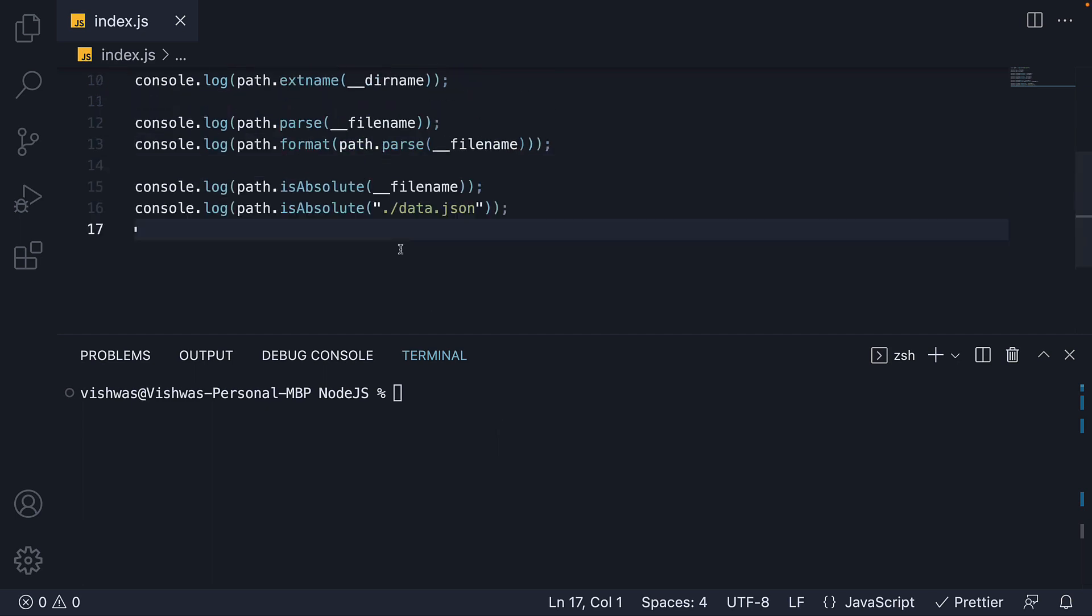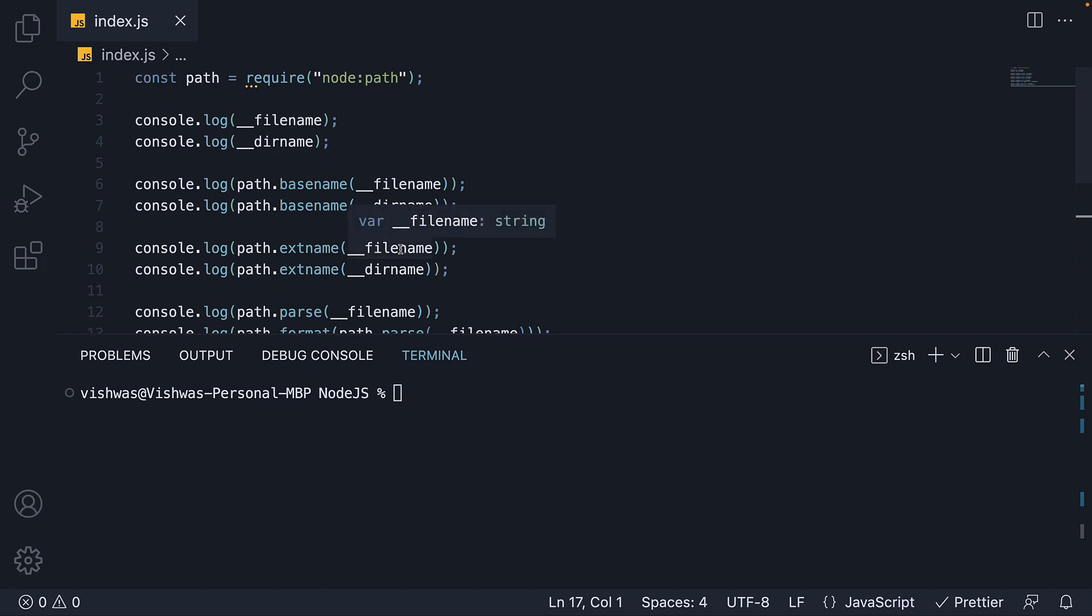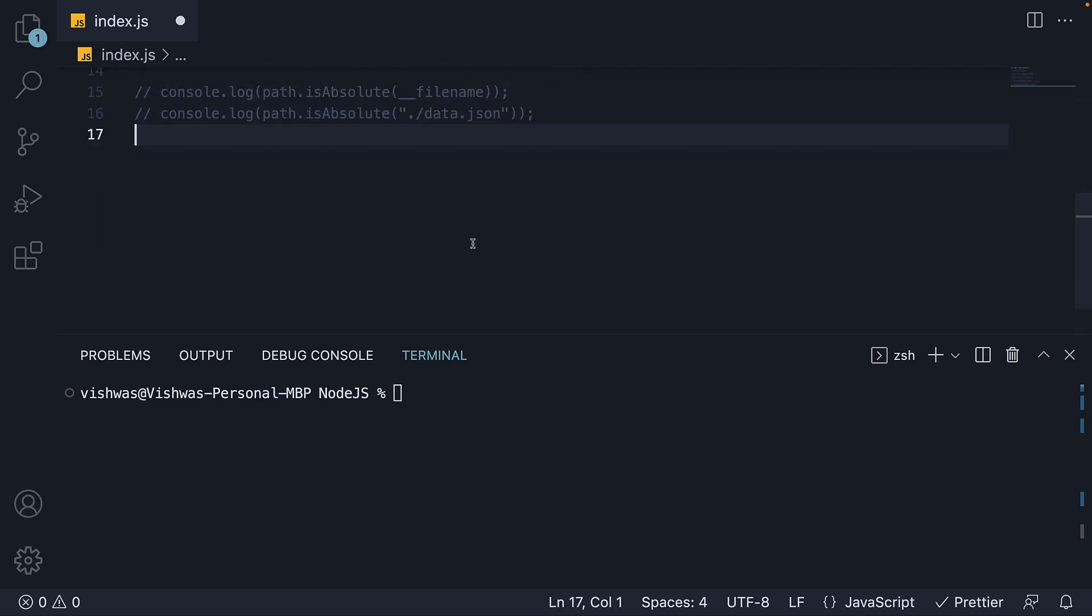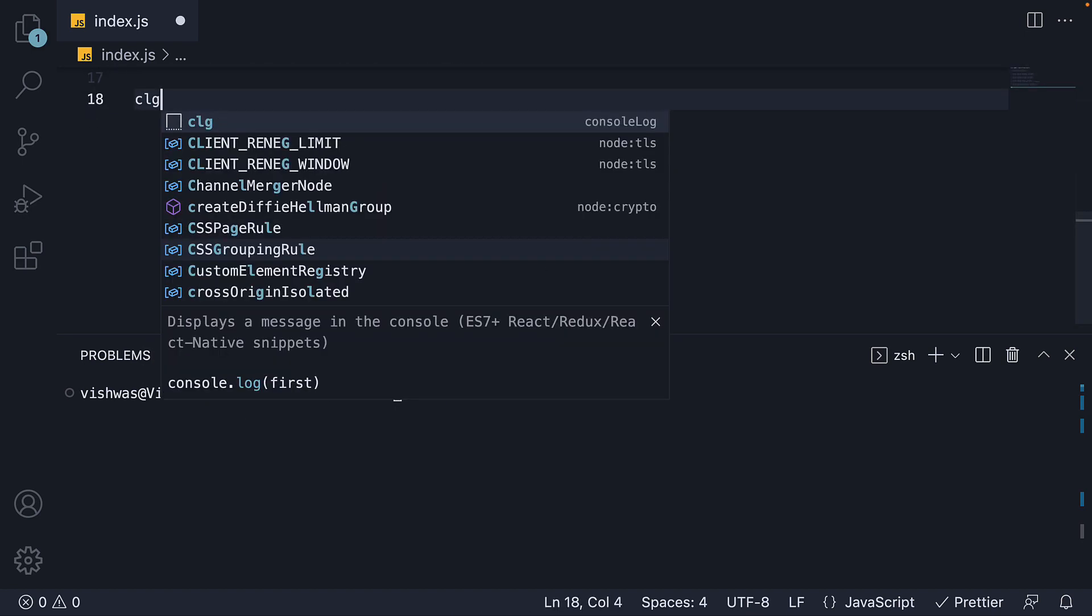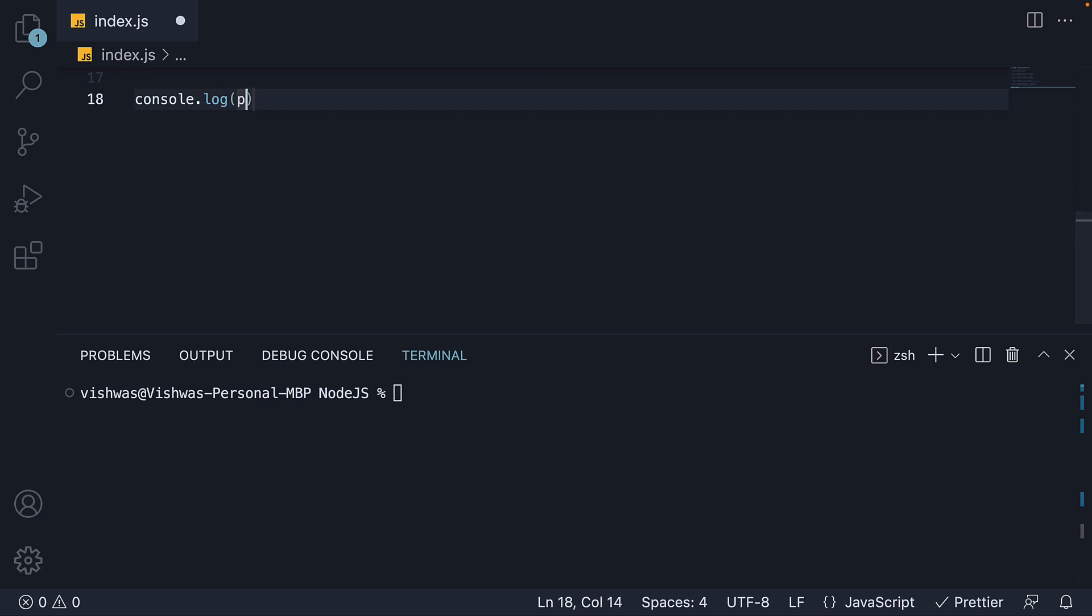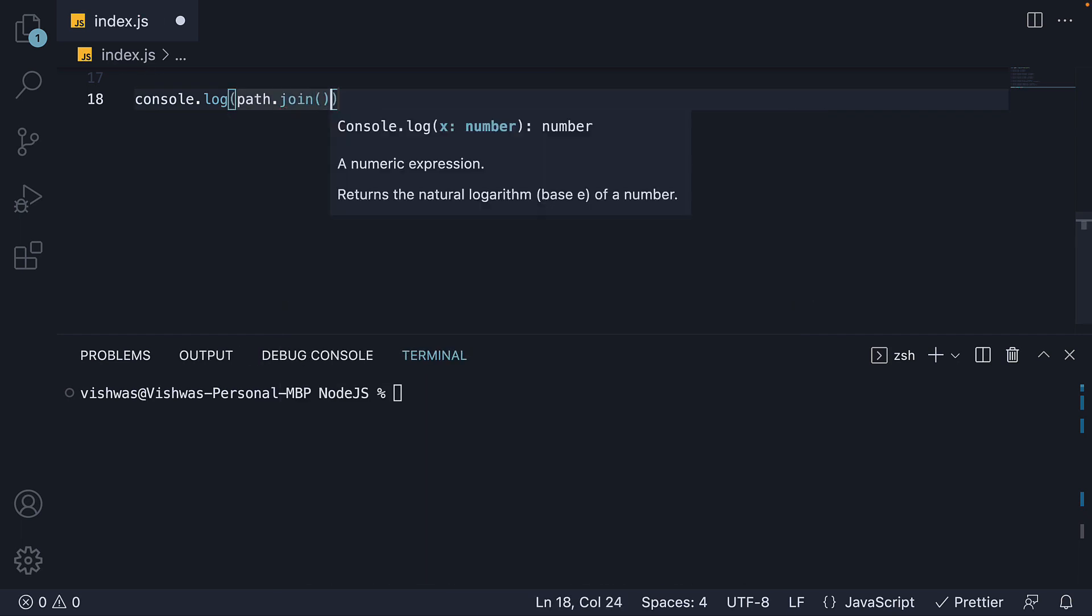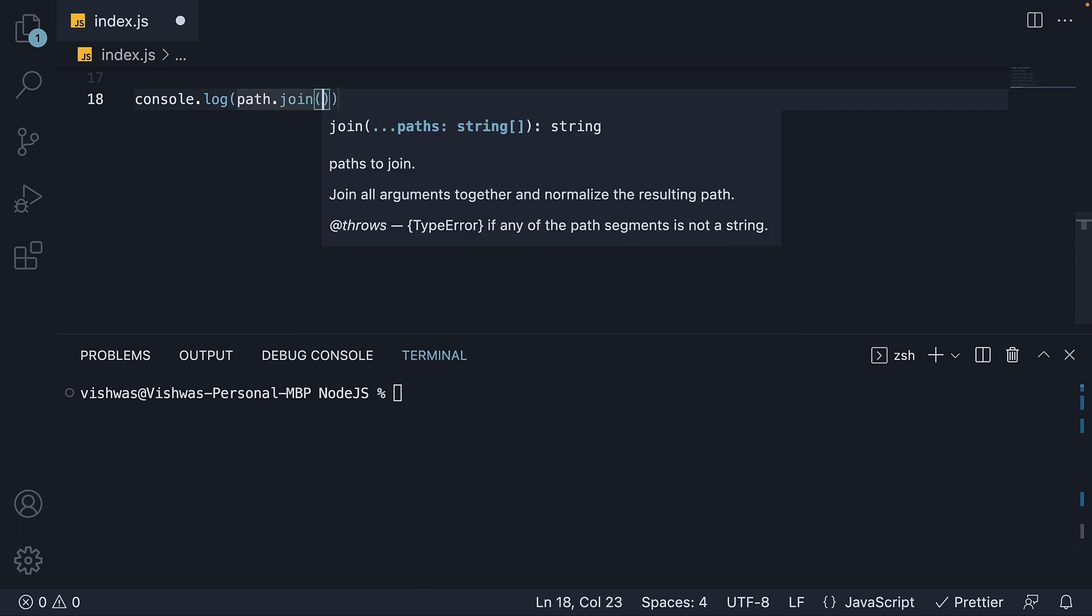I'll comment out the code so far to focus only on path dot join. Now path dot join accepts one or more strings as arguments. For our first example, let's specify three arguments.